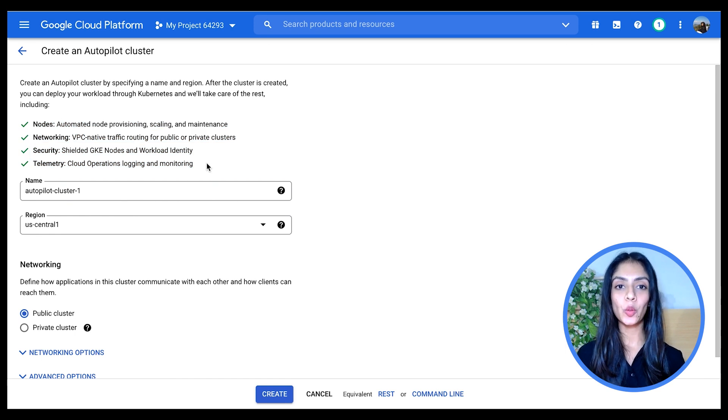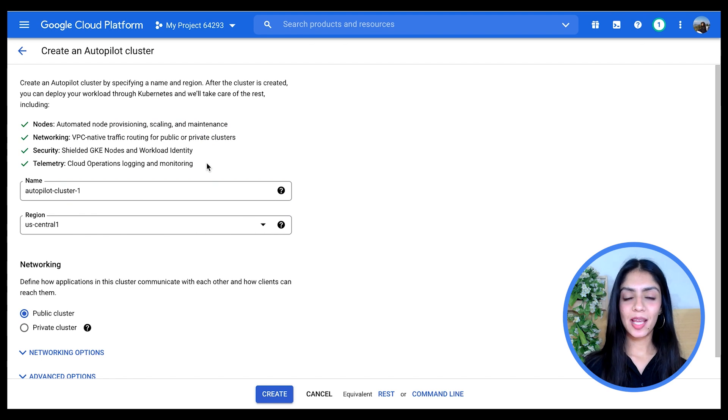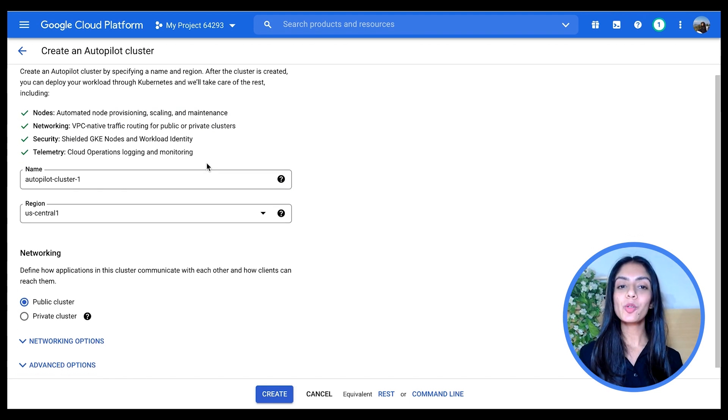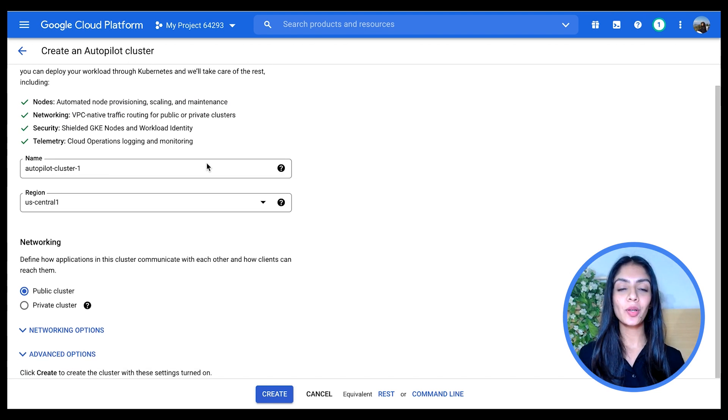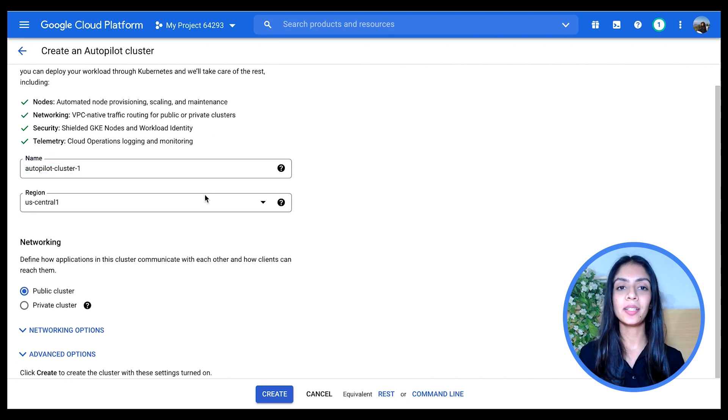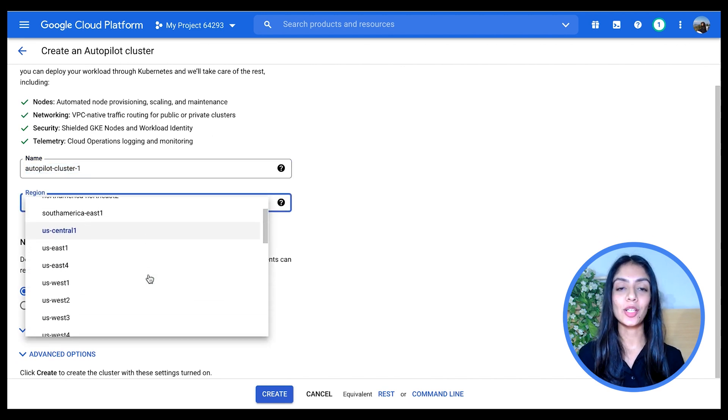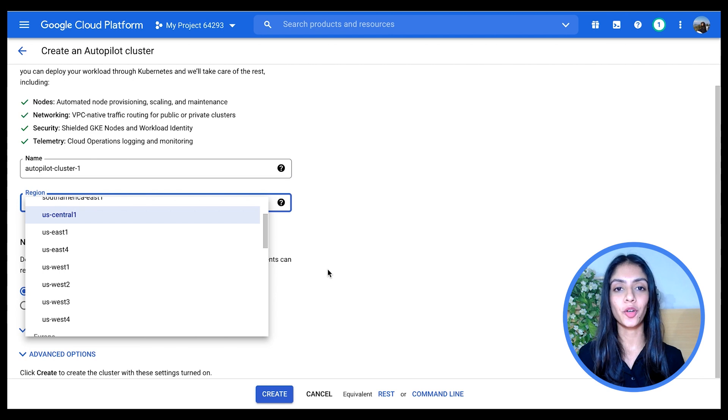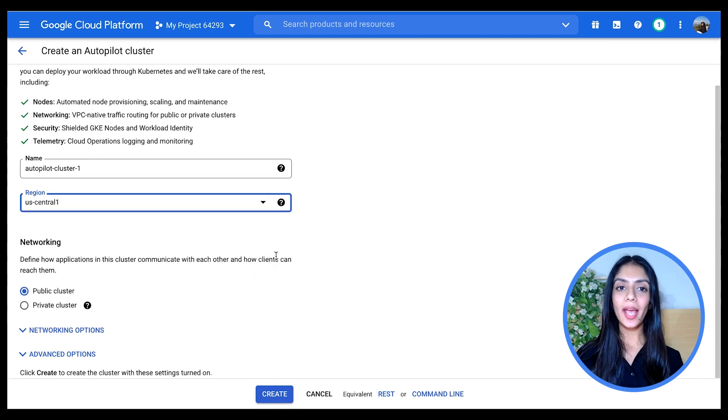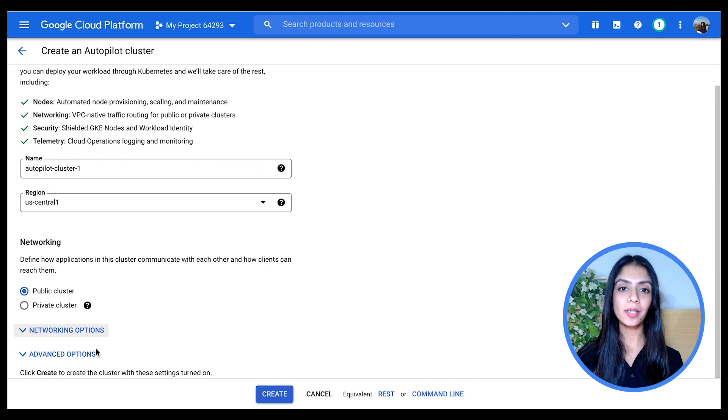Again, I'm going to leave the cluster name as is, and the only option here is for your cluster to be regional. This ensures high availability at all times. You can choose a region, of course, and additionally you have some networking and advanced options. You can choose whether you want your cluster to be public or private. Let me just drop down the networking options here.